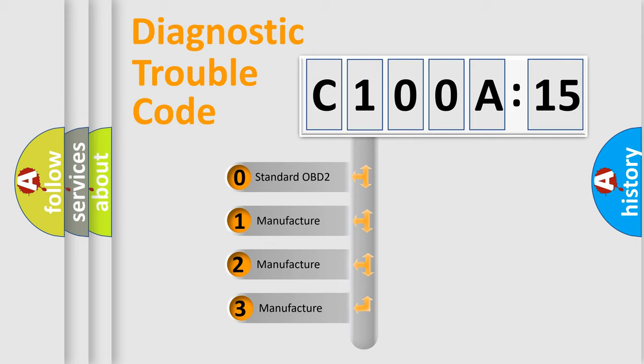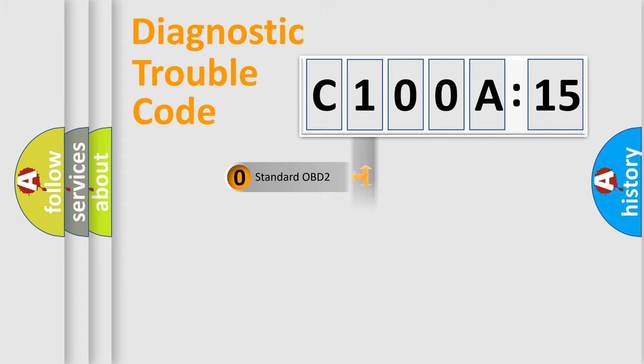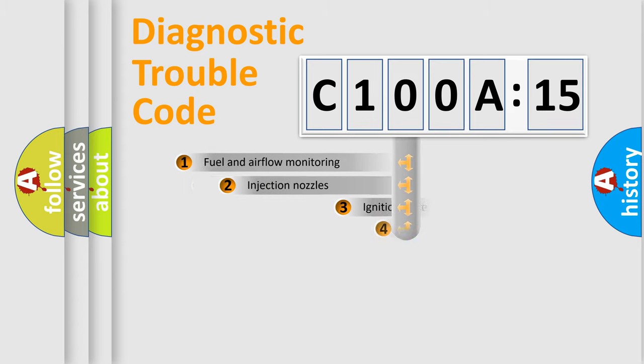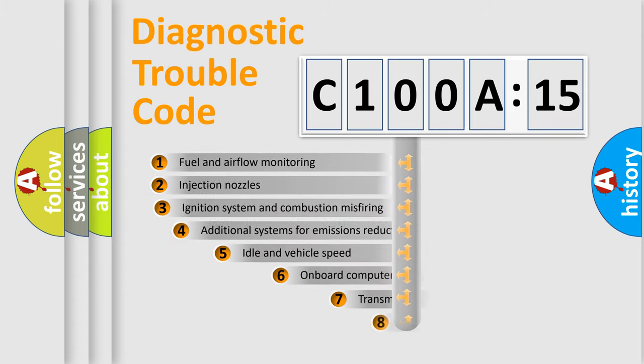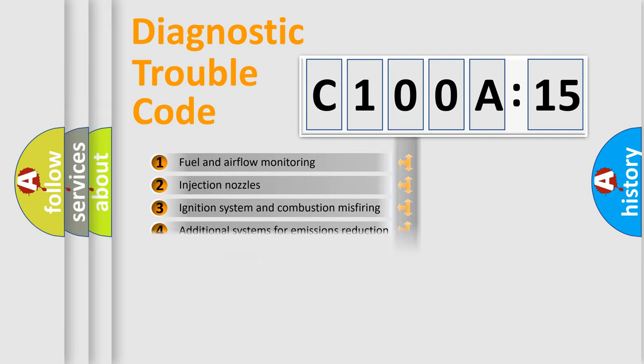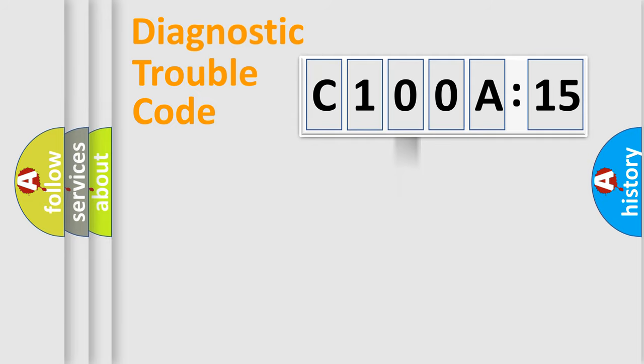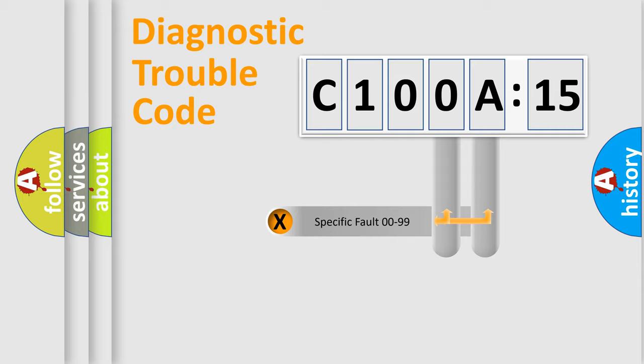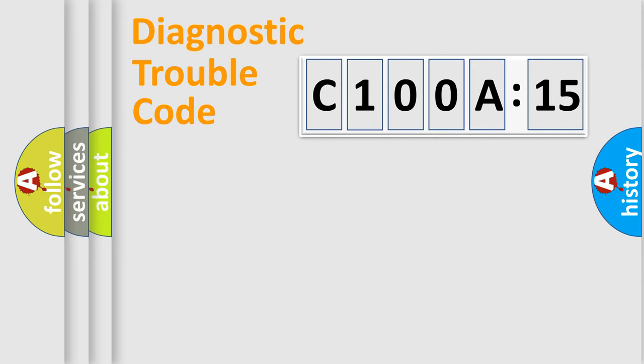If the second character is expressed as zero, it is a standardized error. In the case of numbers 1, 2, or 3, it is a more specific expression of a car-specific error. The third character specifies a subset of errors. The distribution shown is valid only for the standardized DTC code. Only the last two characters define the specific fault of the group.